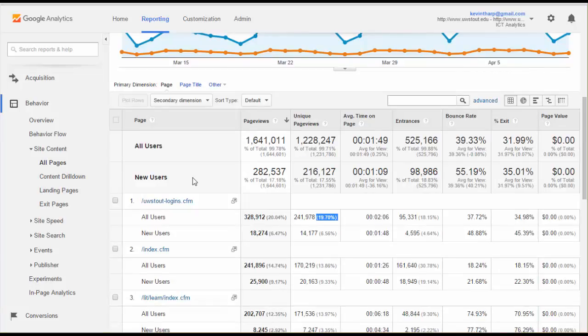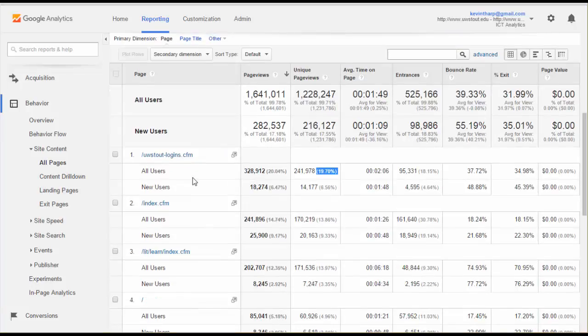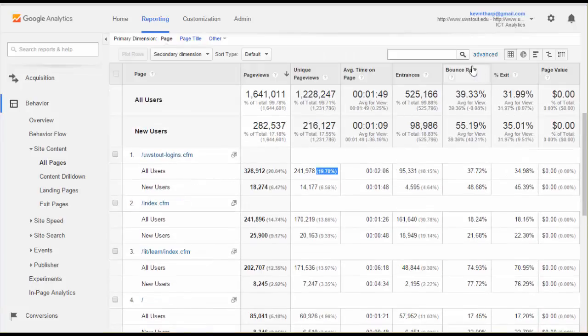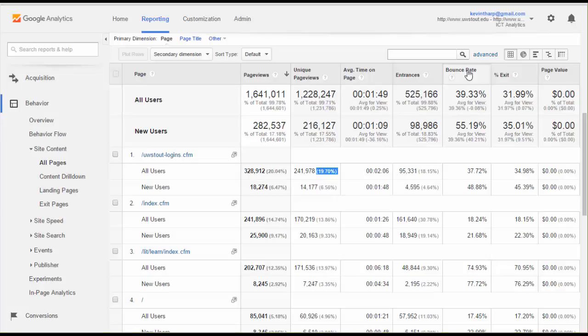So what it does is it starts giving you the ability to see additional information. I come up here to bounce rate. Bounce rate is interesting, but you really have to understand what you're doing when you're looking at this statistic.